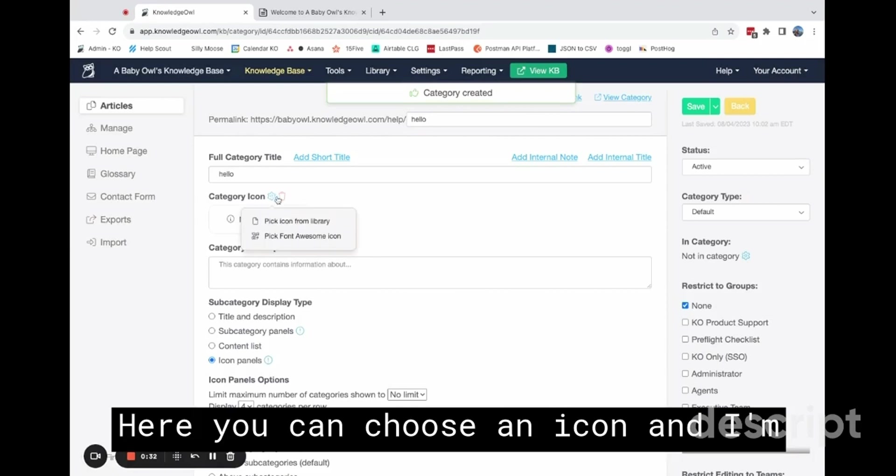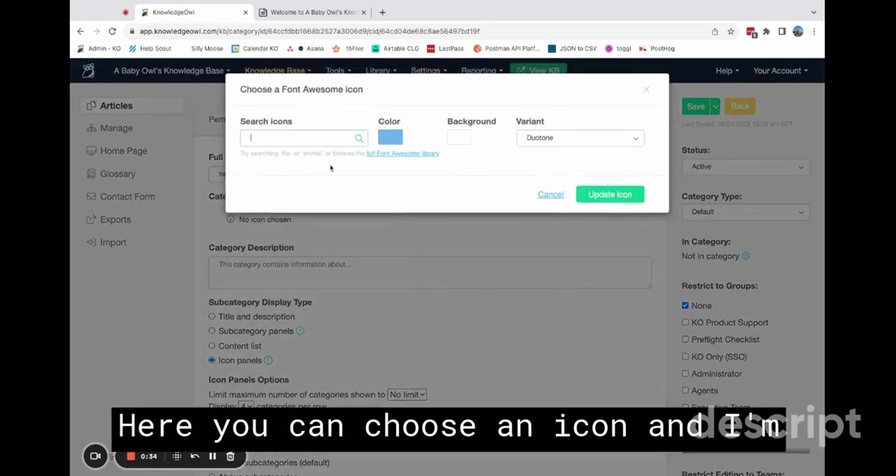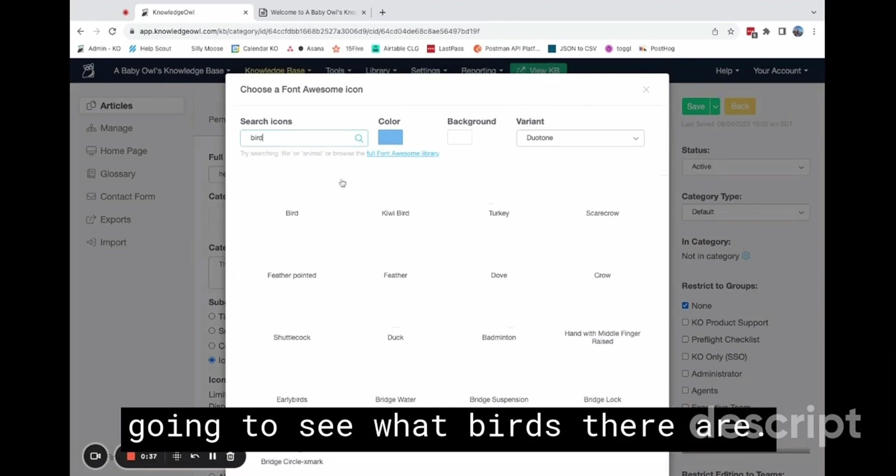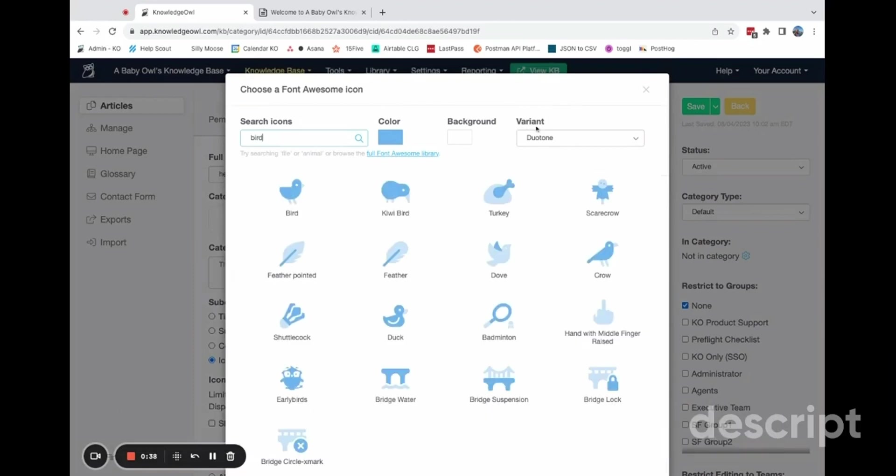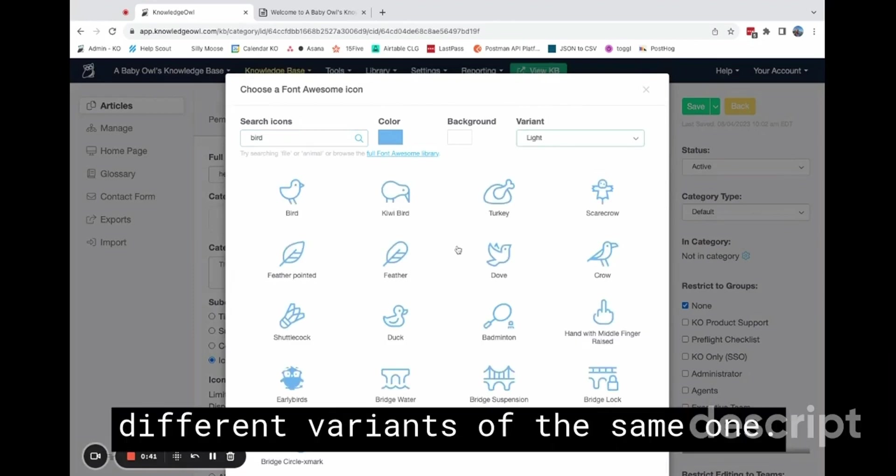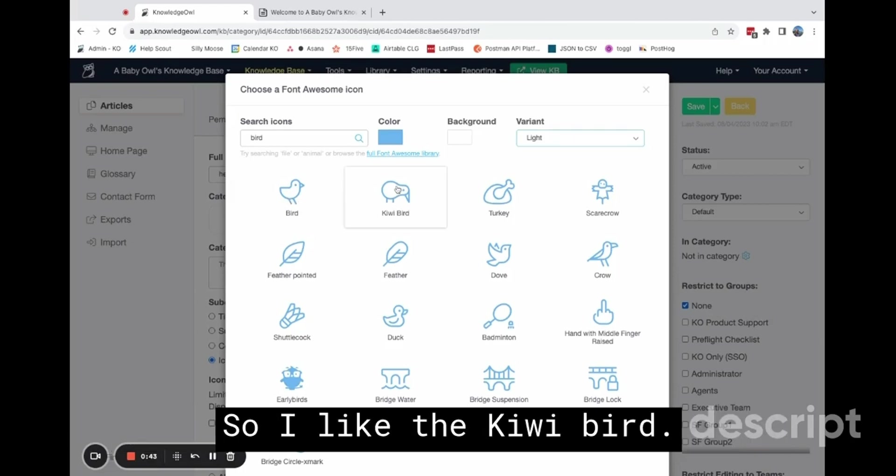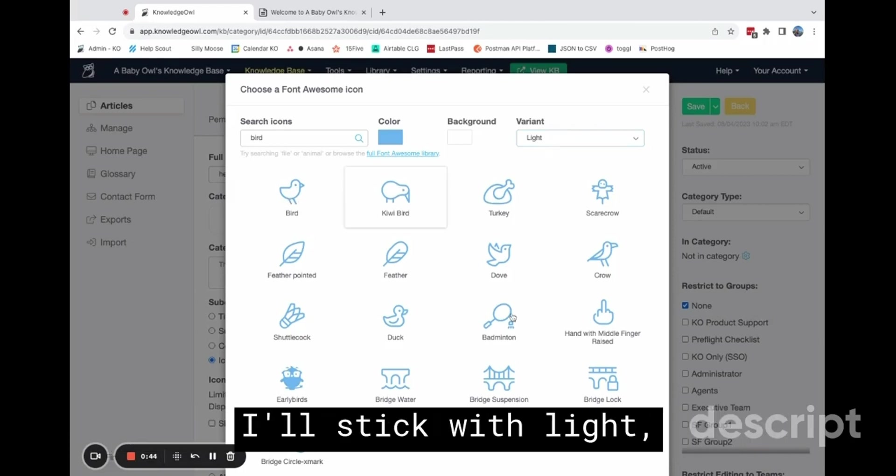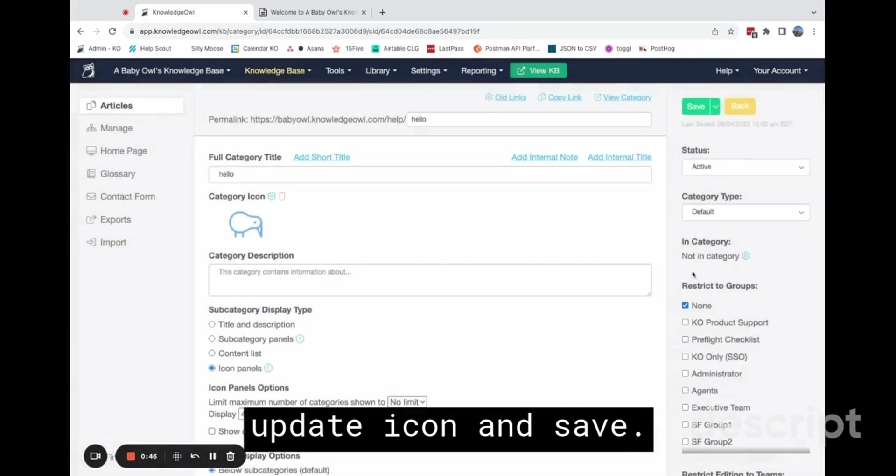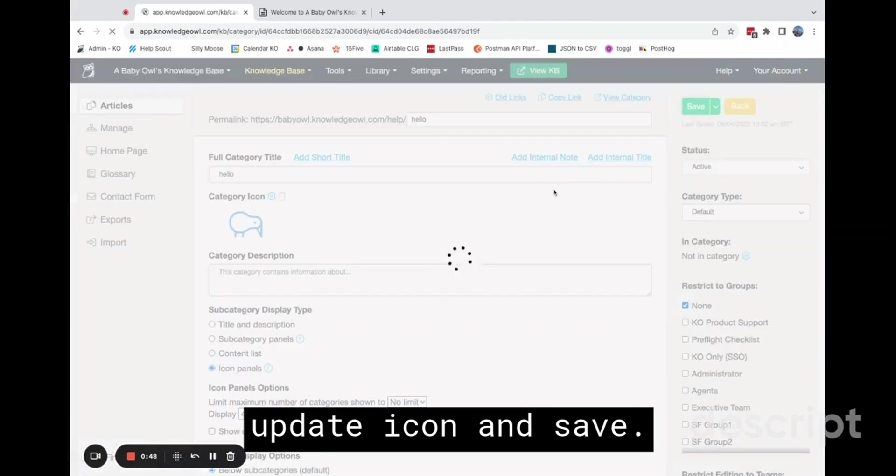Here you can choose an icon, and I'm going to see what birds there are. And you can also choose different variants of the same ones. So I like the kiwi bird, I'll stick with light, update icon, and save.